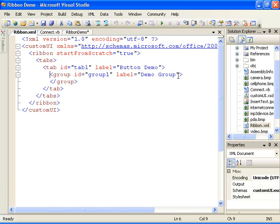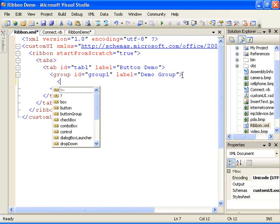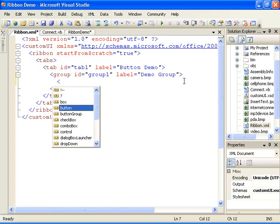Now I'll add a button control to show how we can take advantage of the custom UI schema that I previously added to the project. Notice that because I added the ribbon schema to the project, I now have access to the elements in the custom UI namespace through IntelliSense. I'll scroll down and select the button.